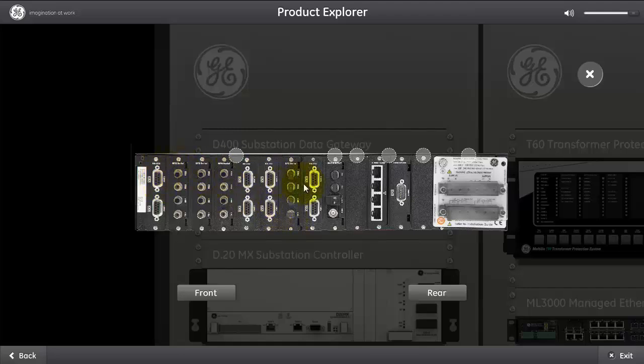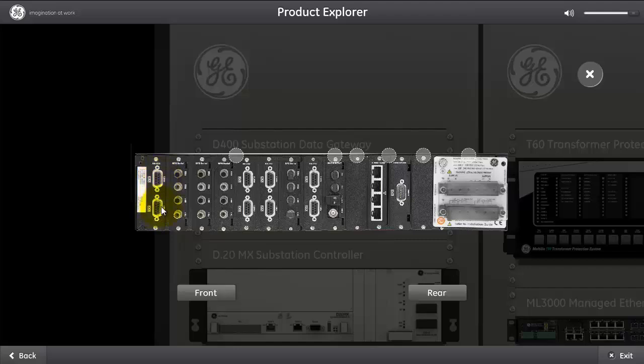As you can see, there is eight cards in here, each equipped with two serial ports. This is serial port one, serial port two, and because two by eight means 16 serial ports.